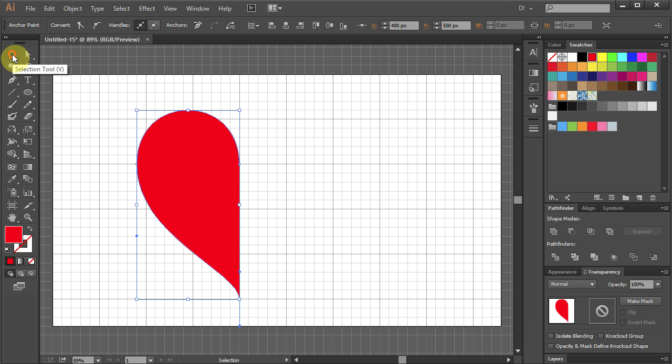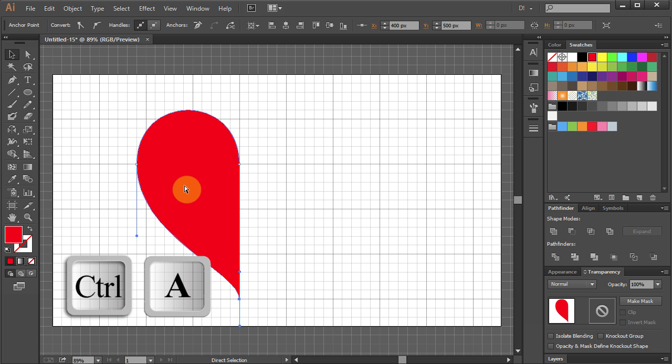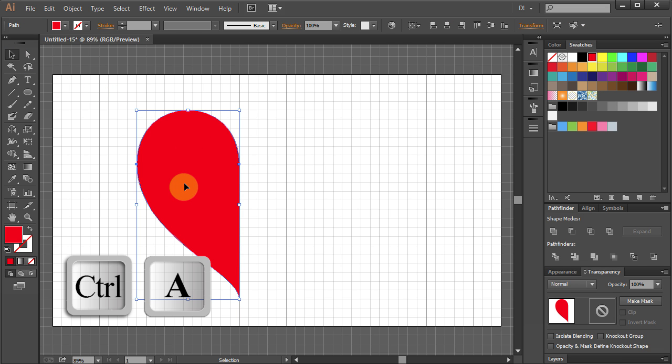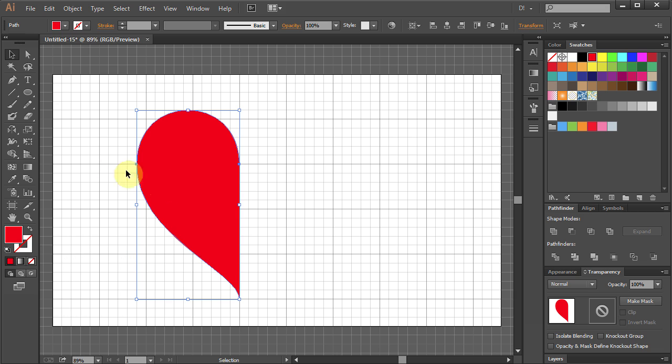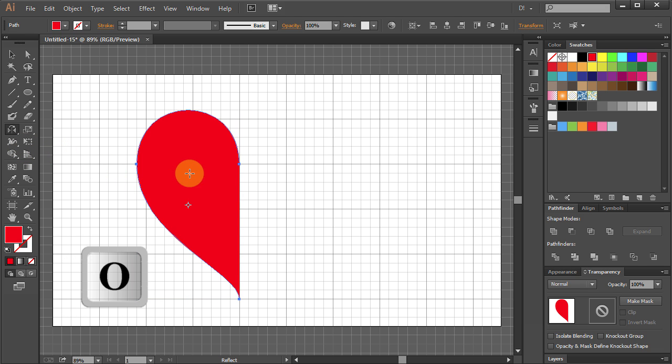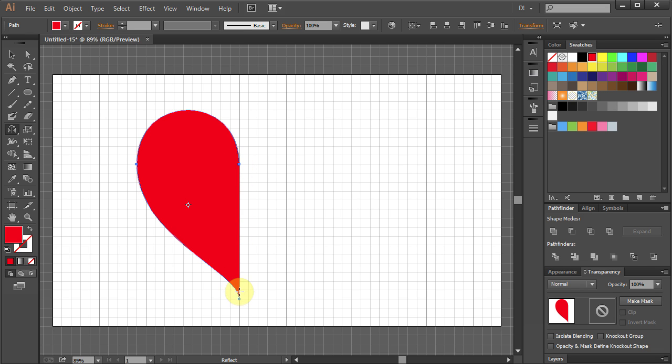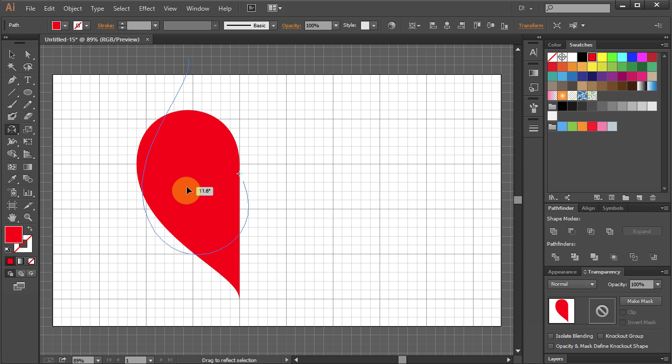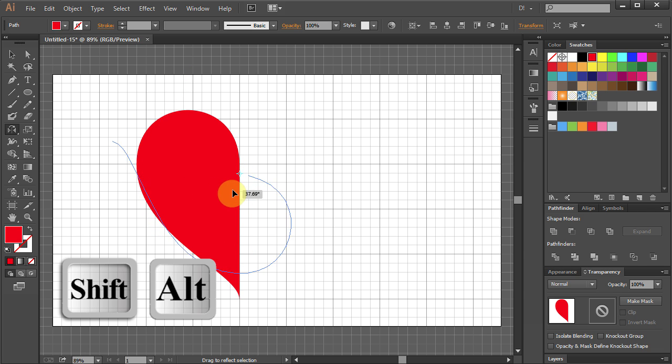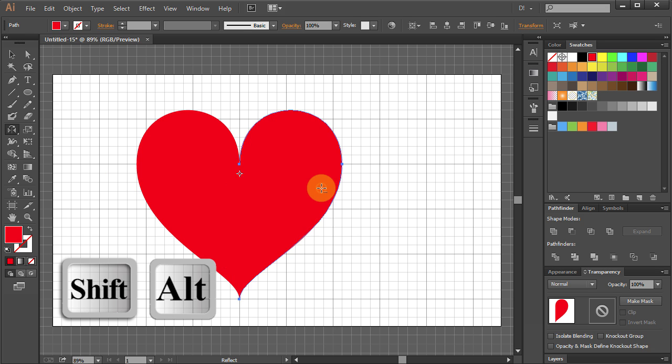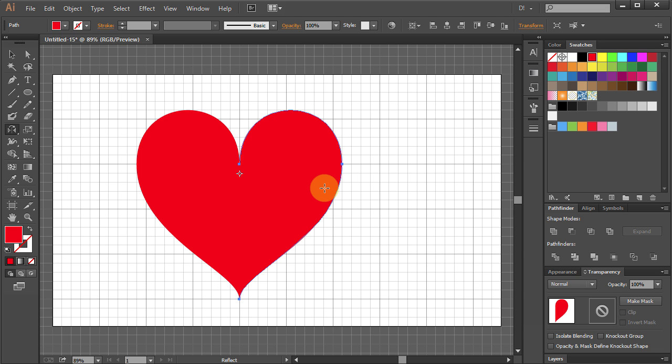Choose the Selection tool. Select All or Ctrl A on your keyboard. Press O for reflection point. Set reflection point somewhere in the middle of the heart on this line. Click on the heart and holding the Shift Alt key on your keyboard move the mouse to the right and let it go.